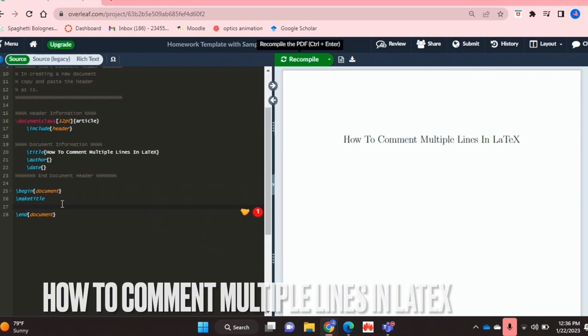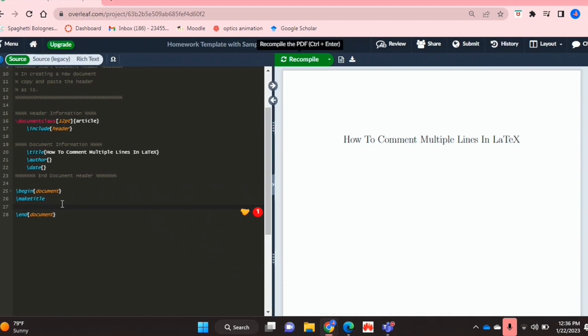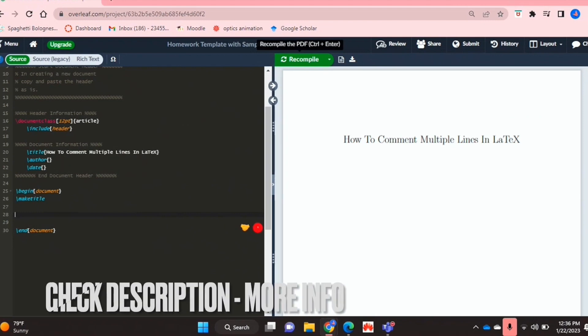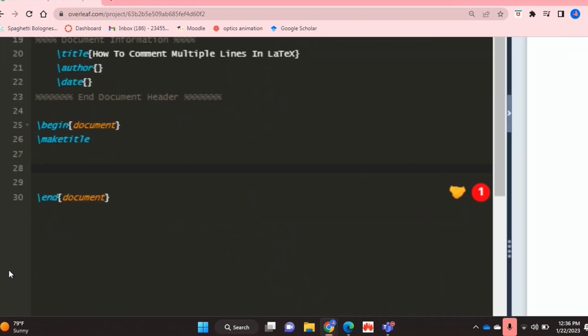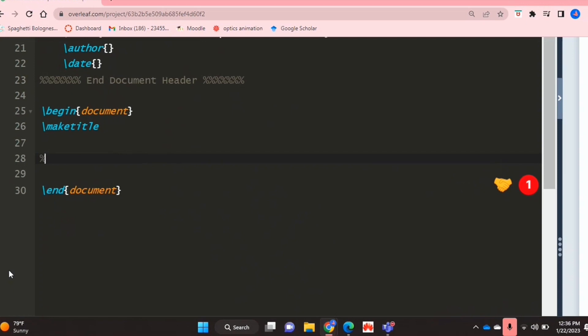Why would you want to know how to do this? Well as I'm sure most of you know, in LaTeX you can comment a line using the percentage symbol.